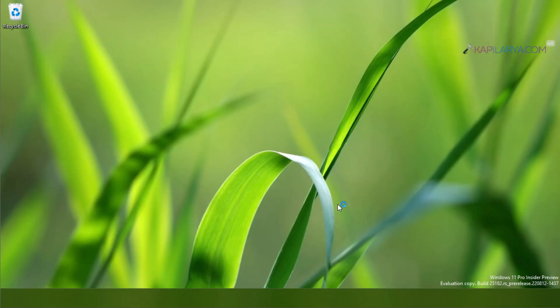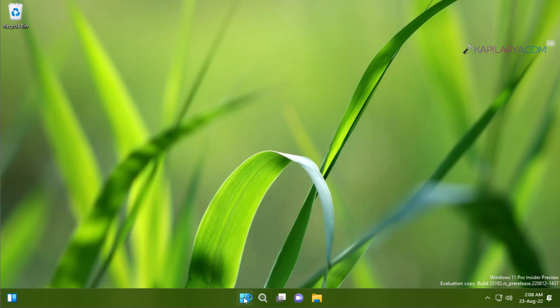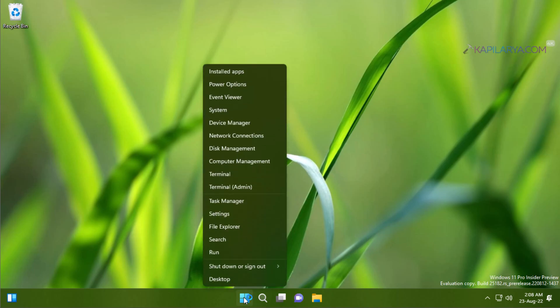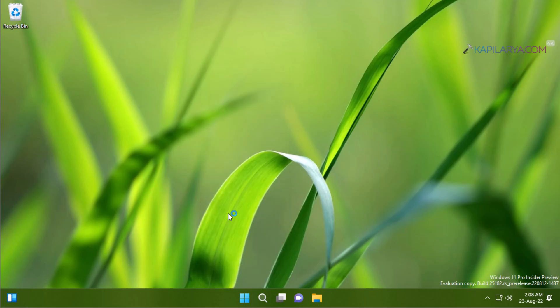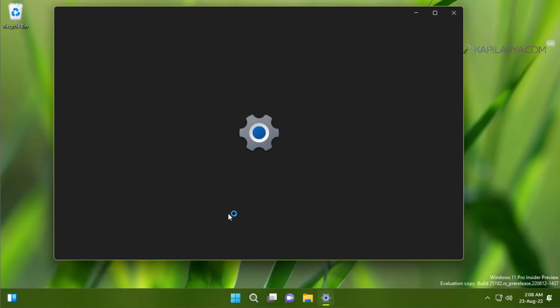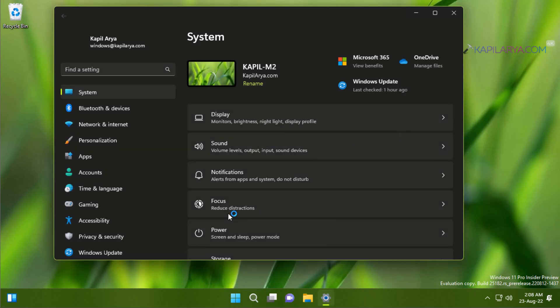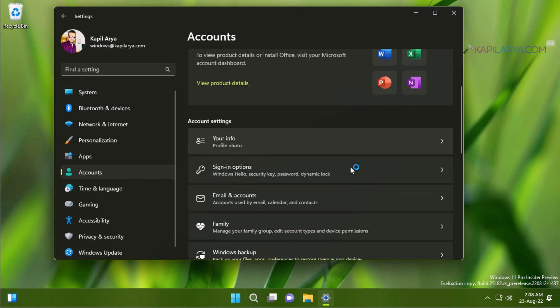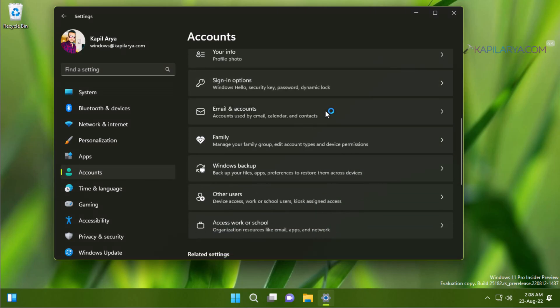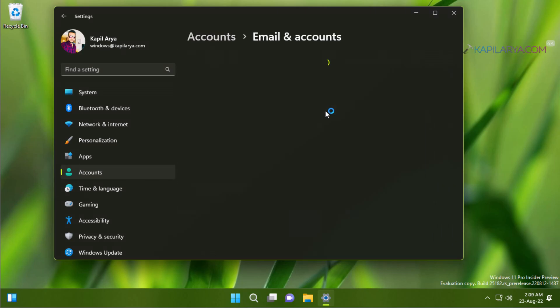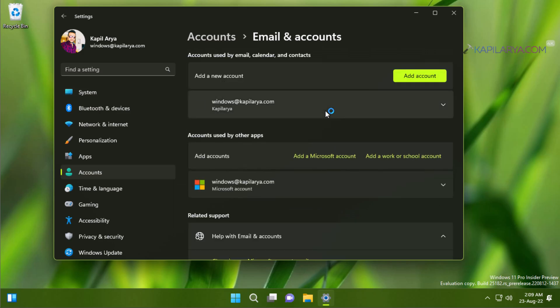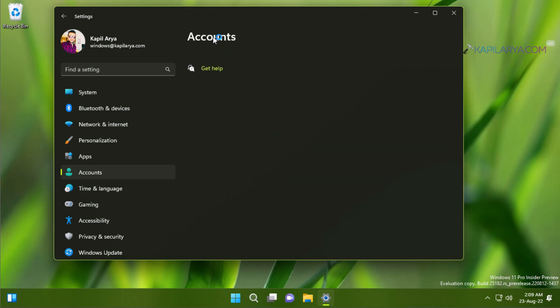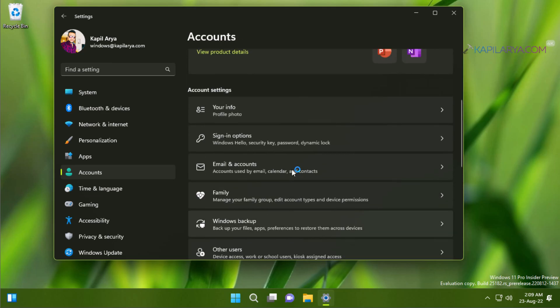To reconfirm that the work or school account has been completely removed from the system, I will right-click on the Start button and select Settings. In the Settings app, we will go to Accounts, and this time Email & accounts. Earlier we had all the accounts listed here, but now we have only the personal account listed. That means the work or school account has been removed.